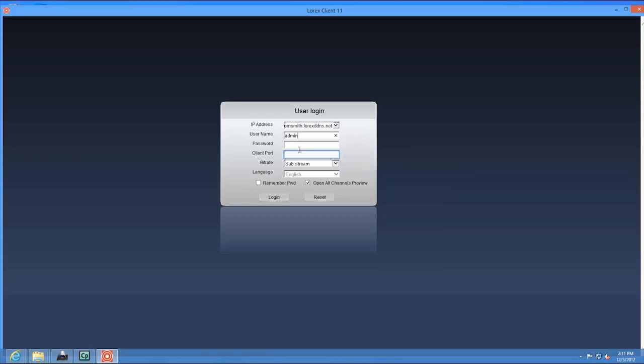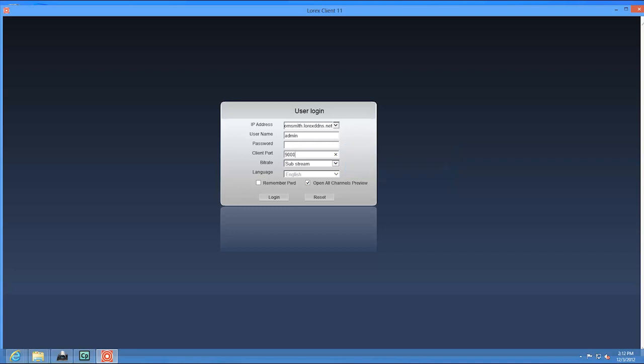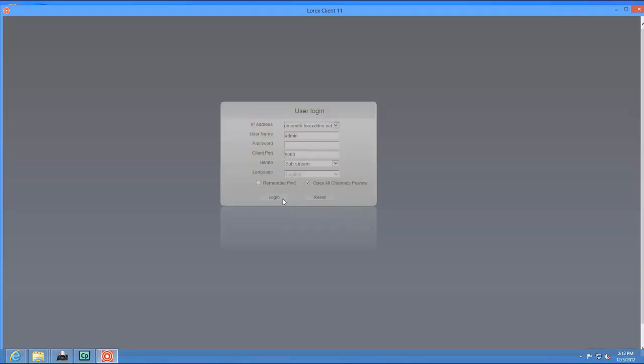For client, enter the client port number of your DVR. By default, this is 9000. Click login to access your DVR.